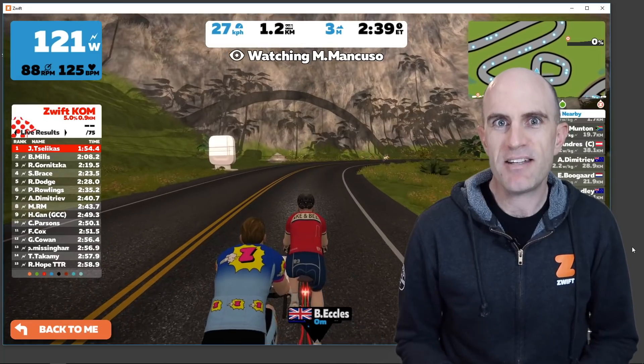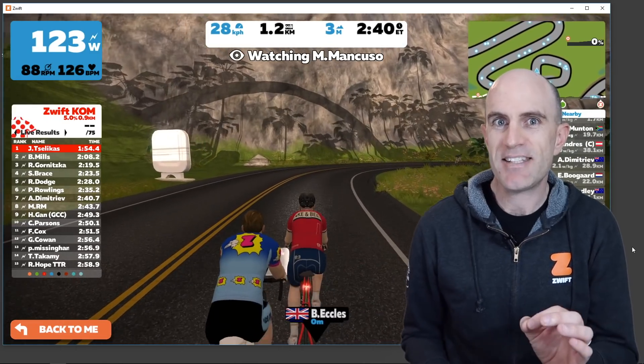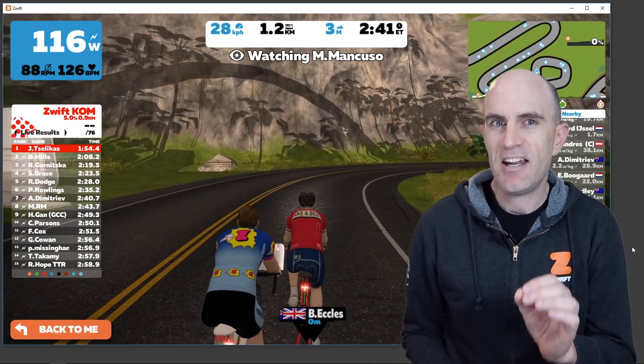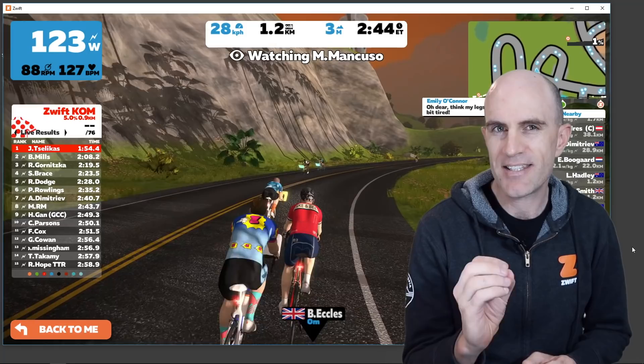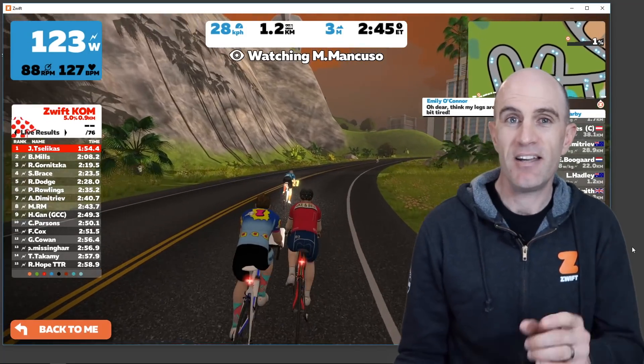The recent update to Zwift has seen a change to that. Now your aspect ratio of the resolution of your rider stays the same.